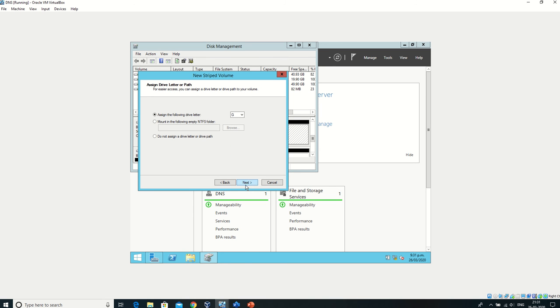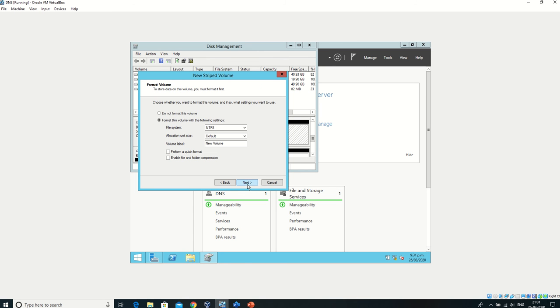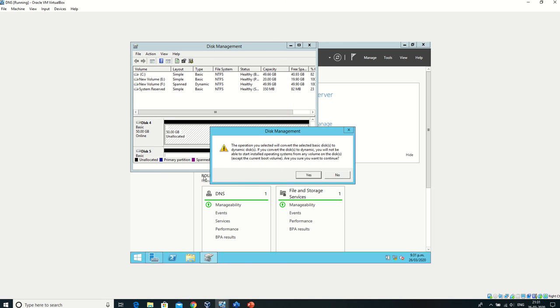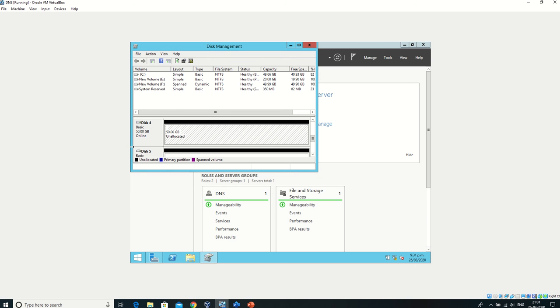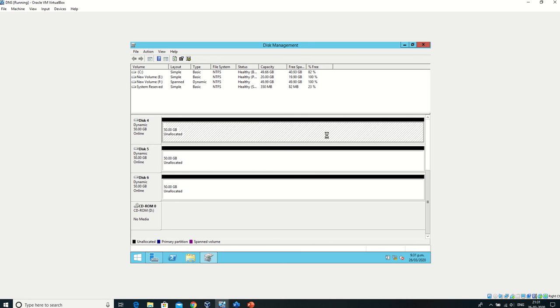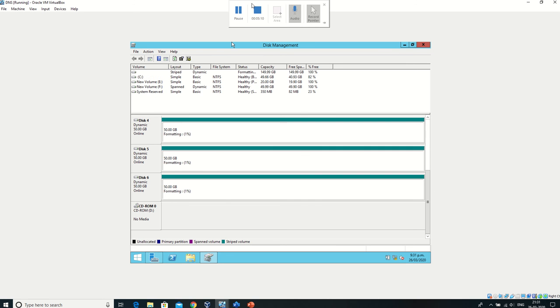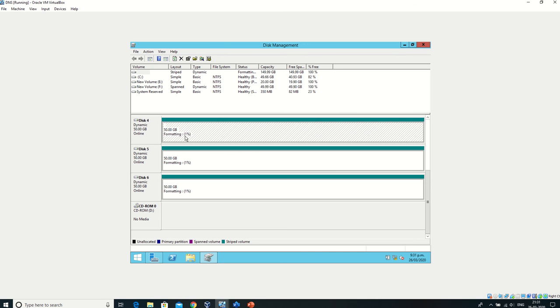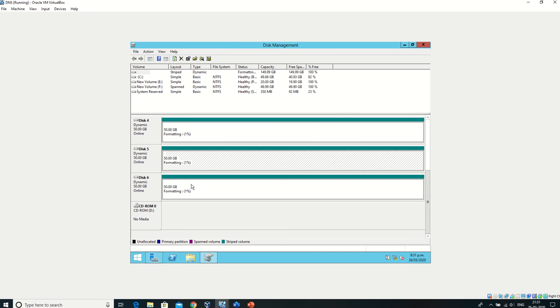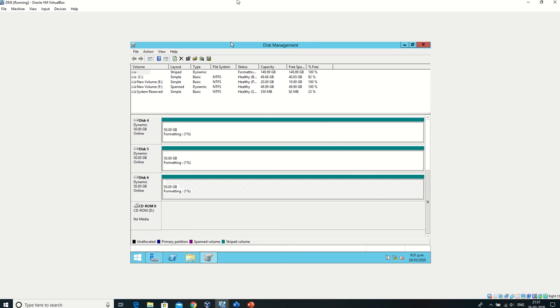We'll assign it the letter G, then click Next and Finish. It will take around 10 minutes to create. First it will create the volume, then it will go into the formatting stage. Once that's done, the volume will be ready to use. You can see it started formatting. I'll skip to the part where it's all done.